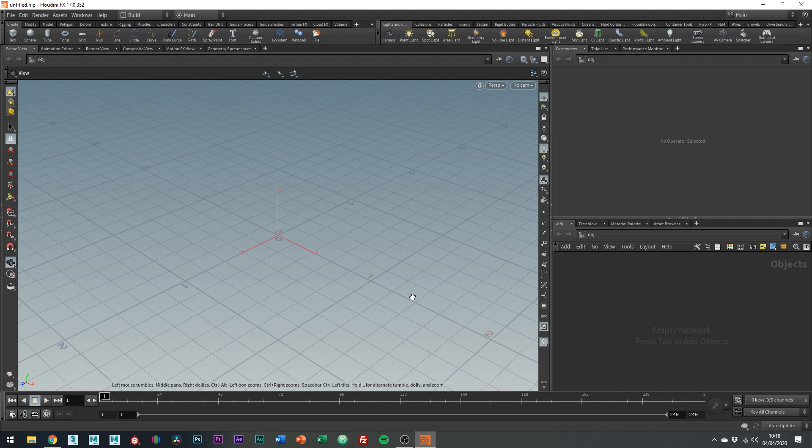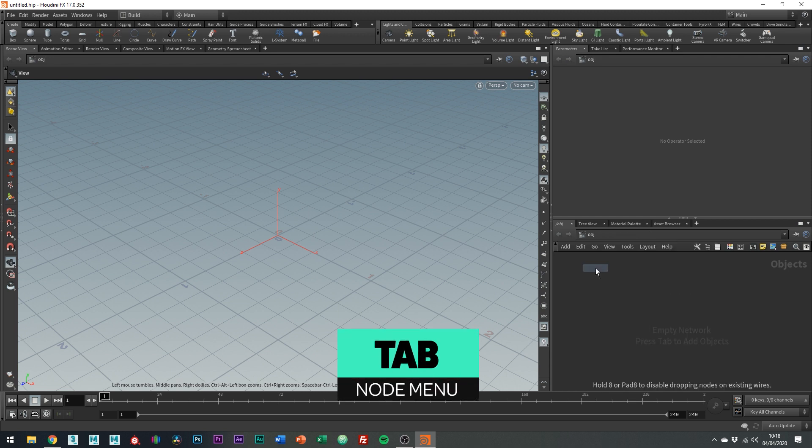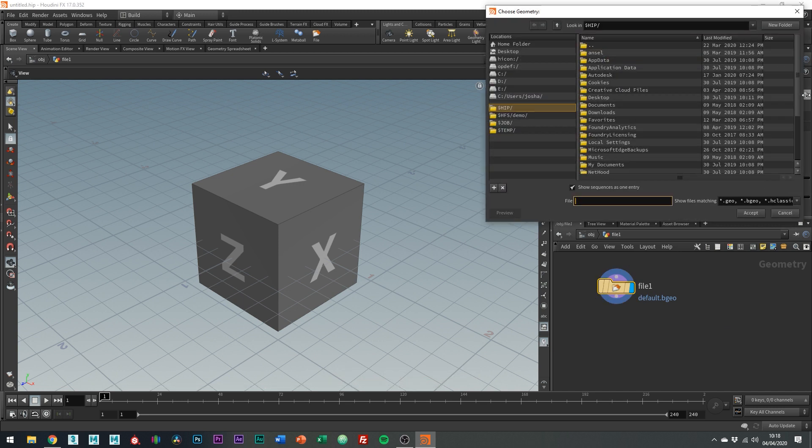So what you're going to want to do first is import your file. You can do so by creating a file node by hitting tab and typing file and then just navigate to where you saved your mesh.